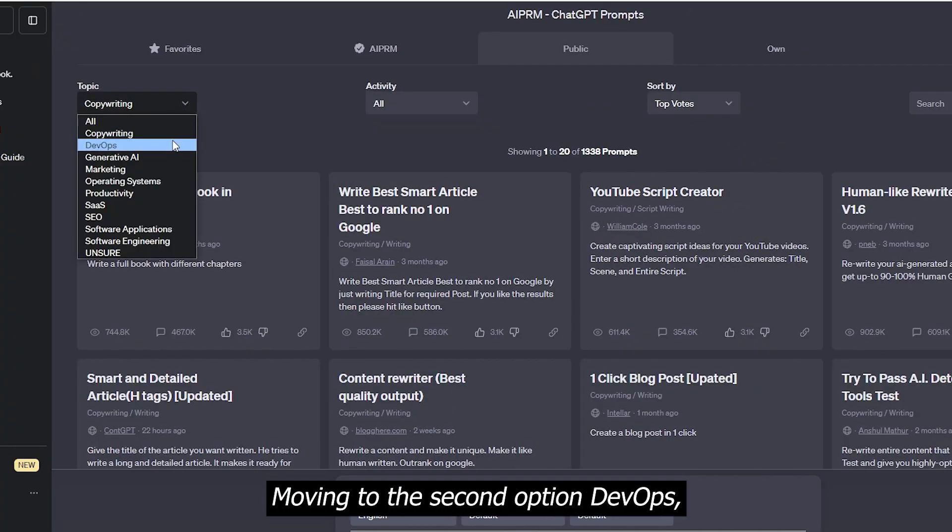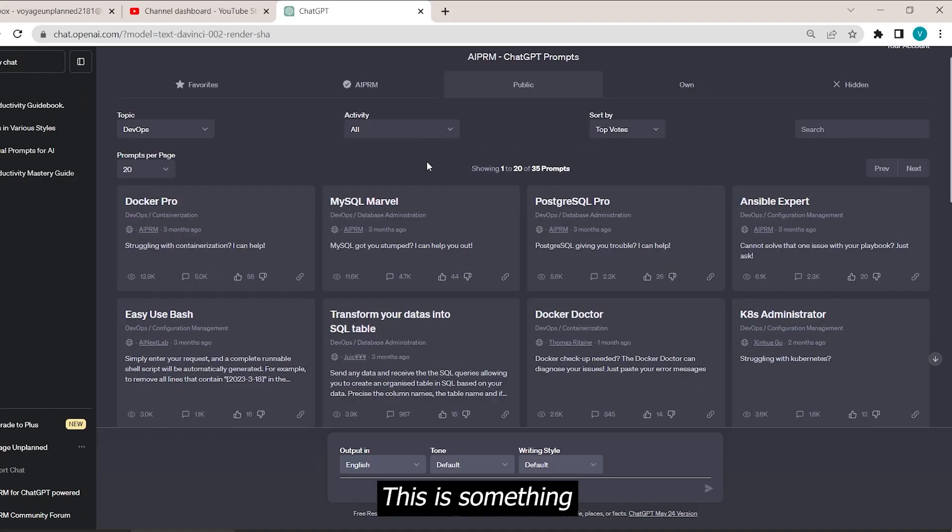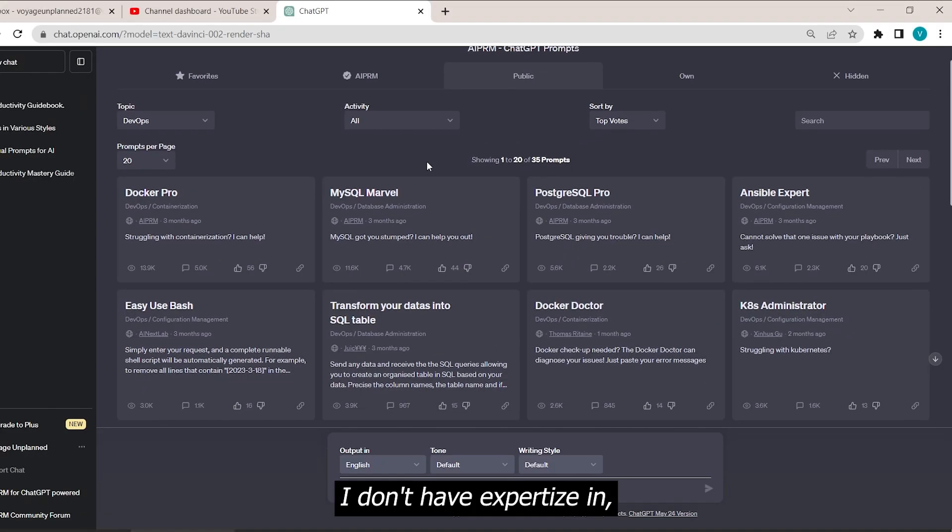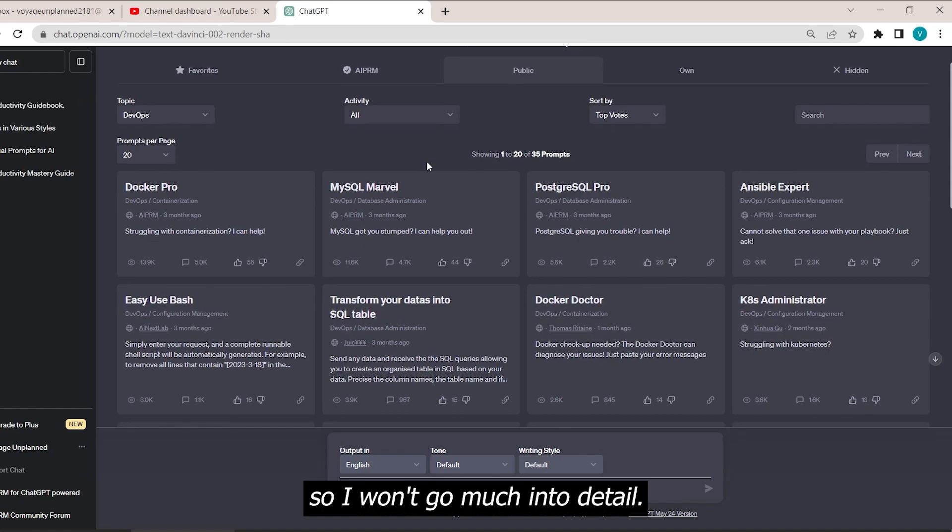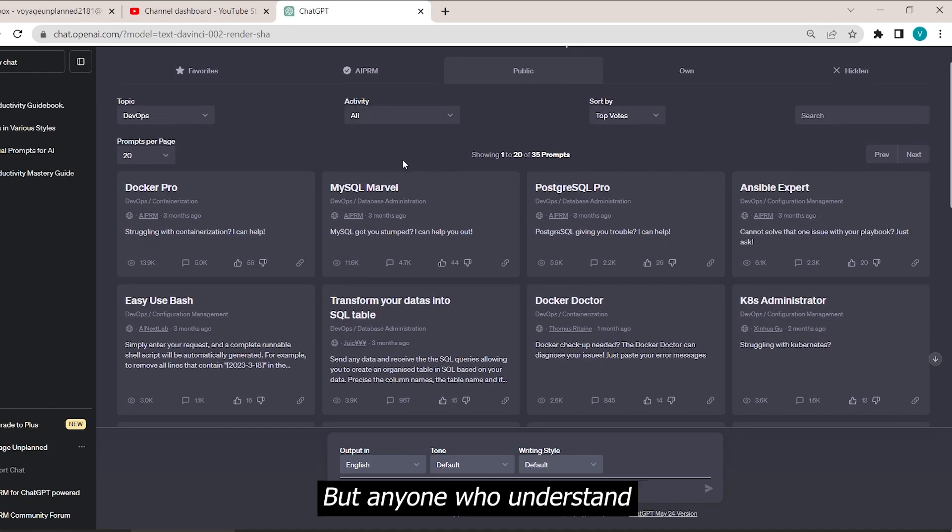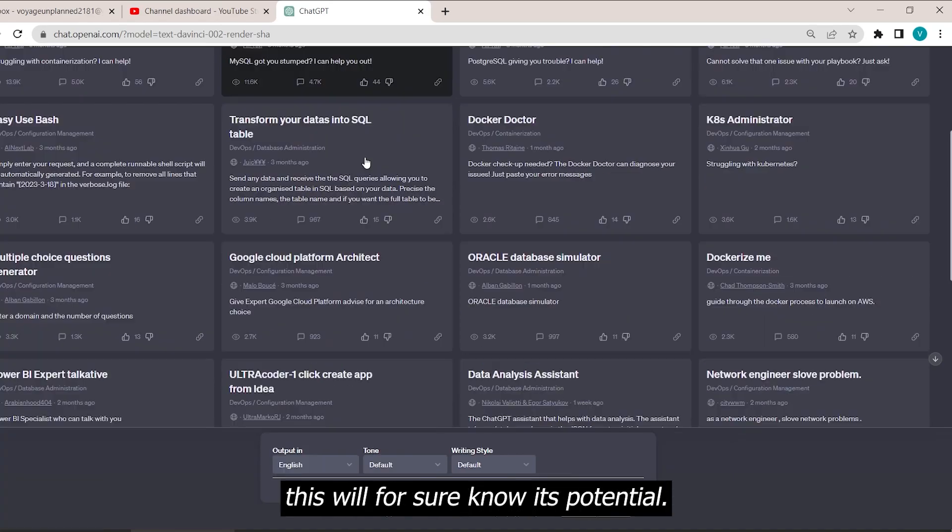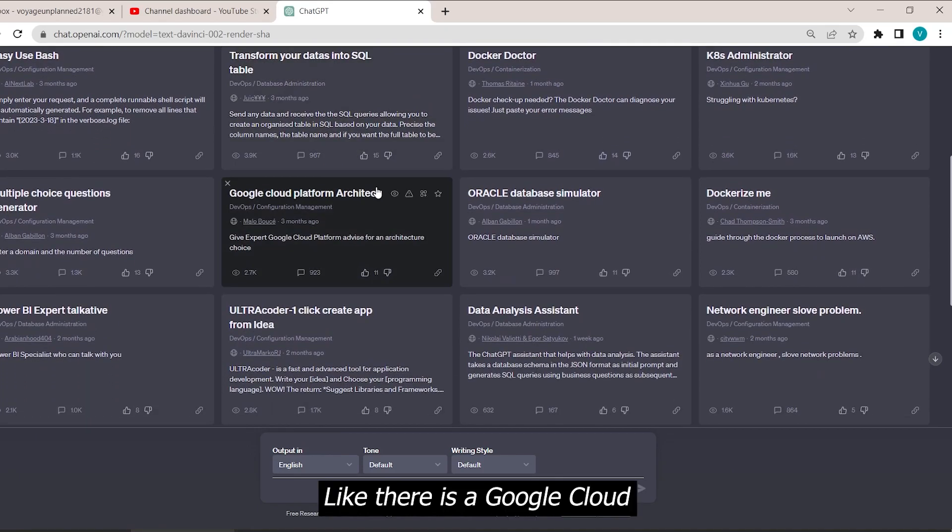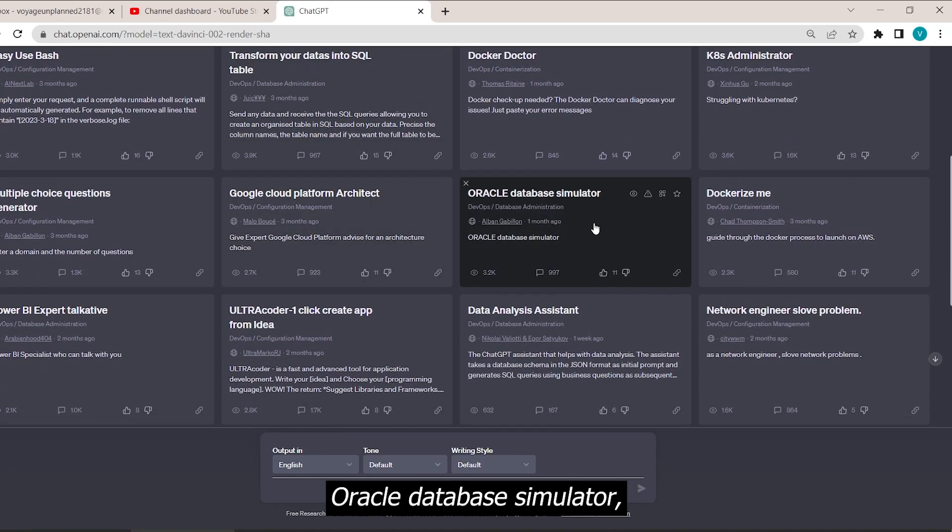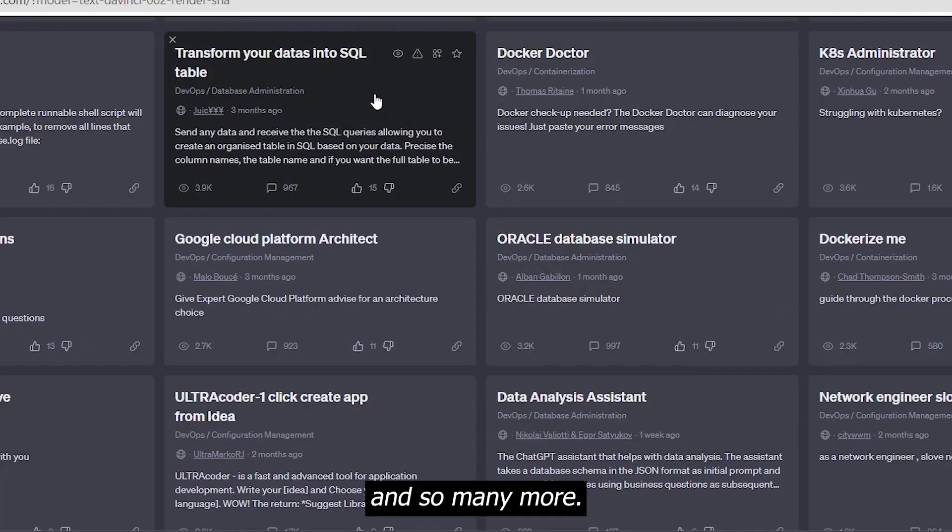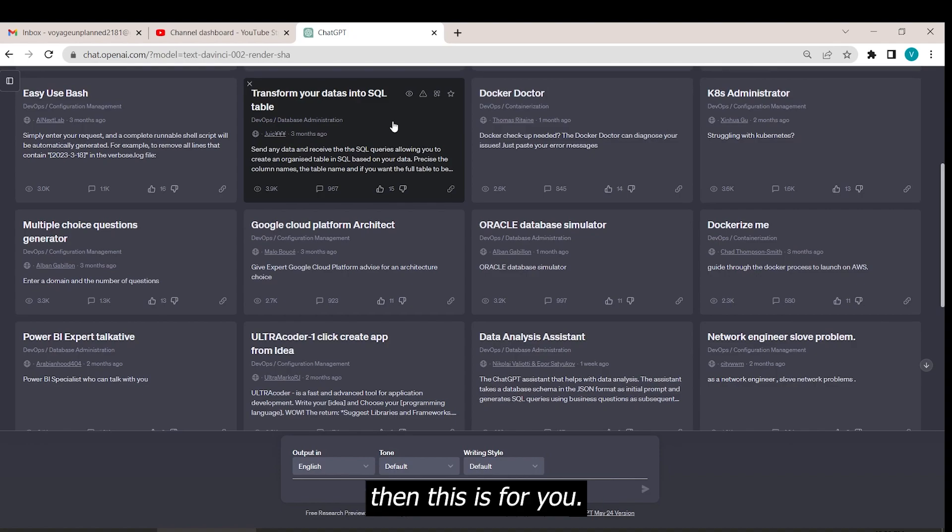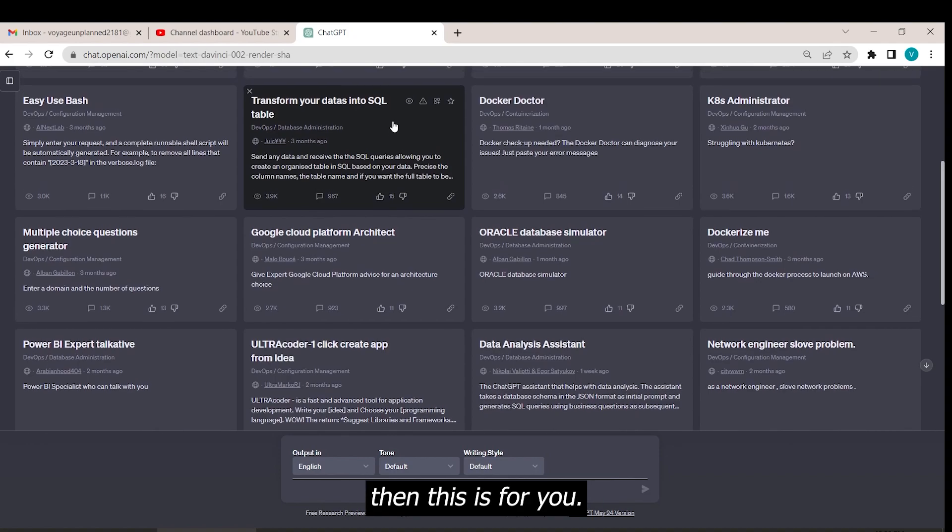Moving to the second option, DevOps, we get 34 prompts to use. This is something I don't have expertise in, so I won't go much into detail. But anyone who understands these will for sure know its potential. Like there's Google Cloud Platform Architect Prompt, Oracle Database Simulator, Transform Data into SQL Table, and so many more. If you're a developer, then this is for you.